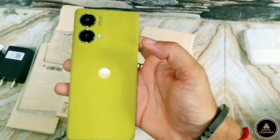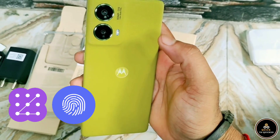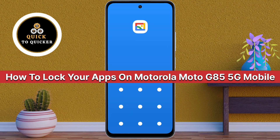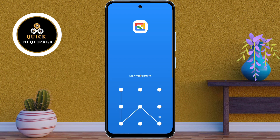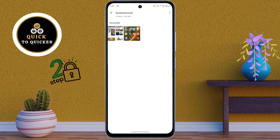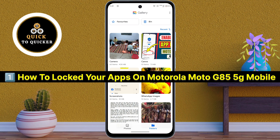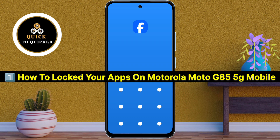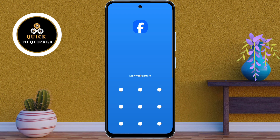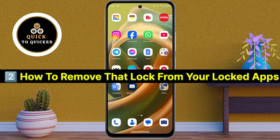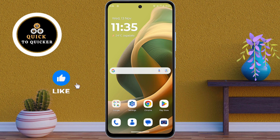Do you want to know the easiest way to lock your apps on Motorola Moto G85? Welcome to this tutorial on how to lock your apps on Motorola Moto G85 5G. Today I will show you two simple steps: first, how to lock your apps, and second, how to remove that lock from your locked apps. So without wasting any time, let's get started.